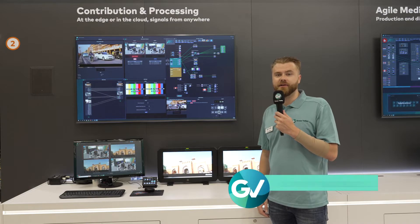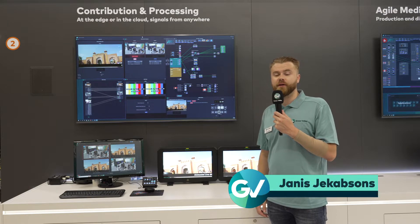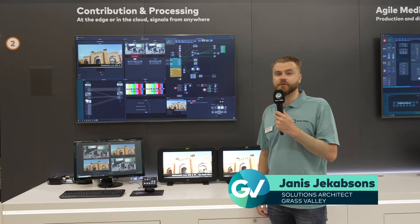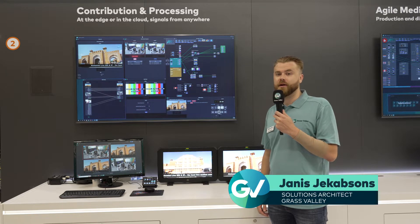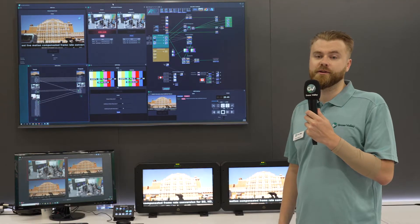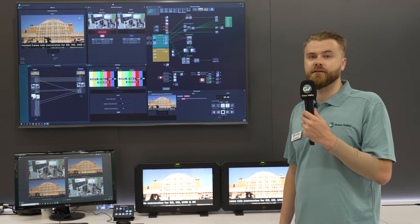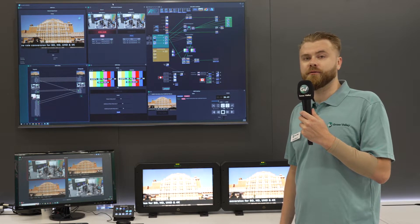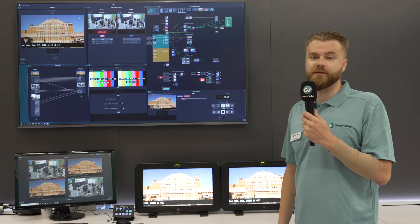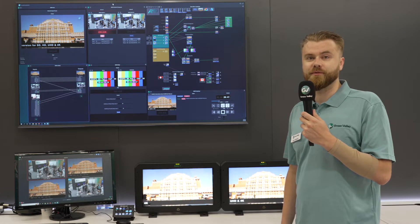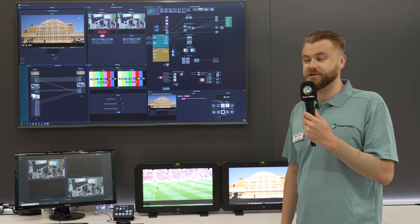Good day, my name is Jan Zachbsons. I'm from Grass Valley and today I'm here to show you parts of the AMP ecosystem, specifically contribution and processing. It's about bringing signals in and off the platform and making some processing magic to them.